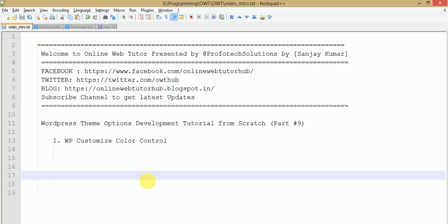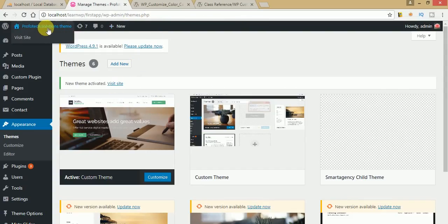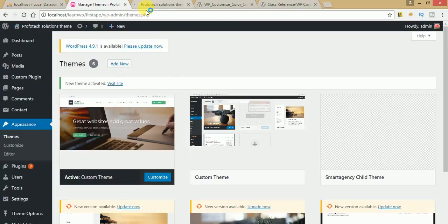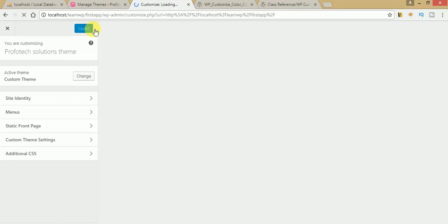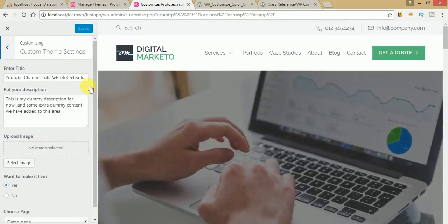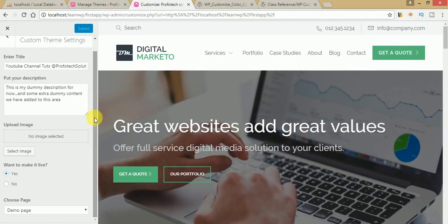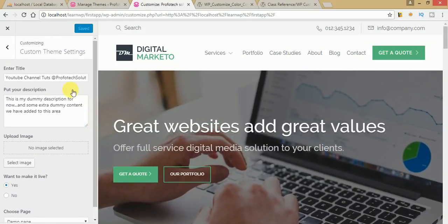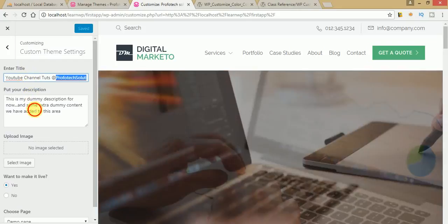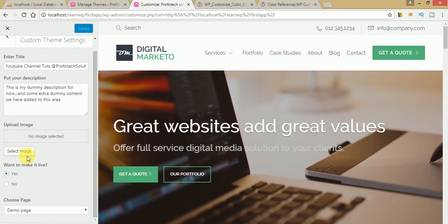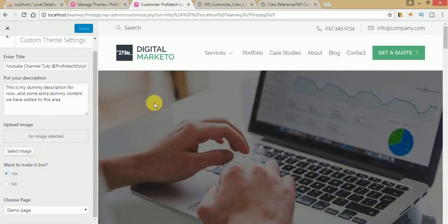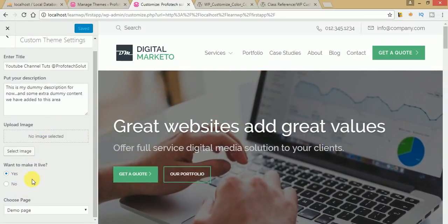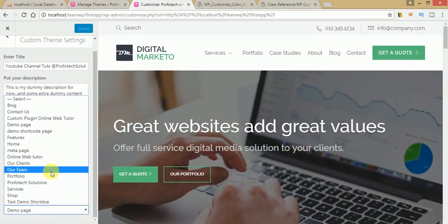In our past video sessions from part 1 to 8, we have seen so many customizing tools which we have made so far. Just go to your browser, click on 'Visit Site', then click on 'Customize', and click on 'Custom Theme Settings'. These are the tools we have made so far — we have discussed the title section, description section, uploading images, and also setting permission levels.